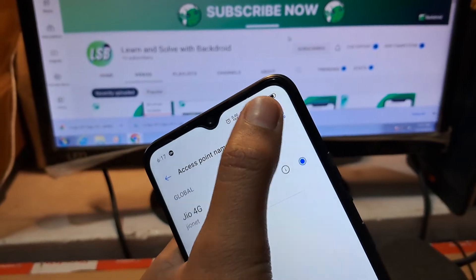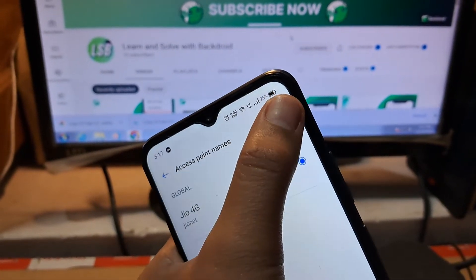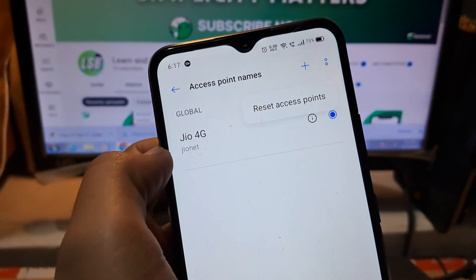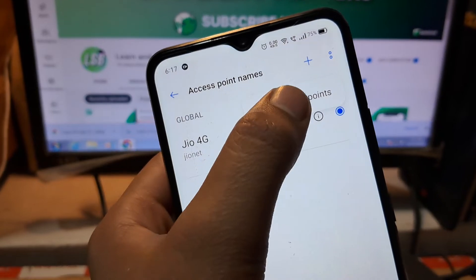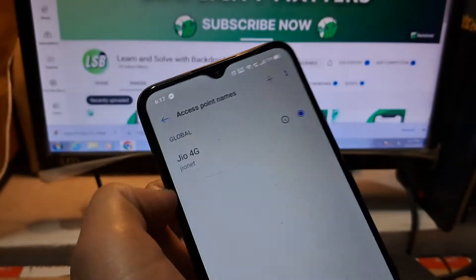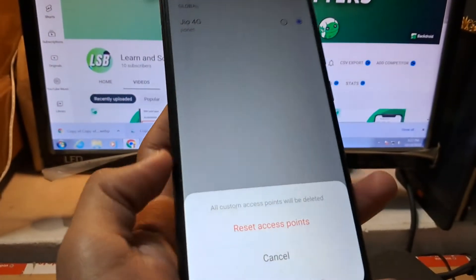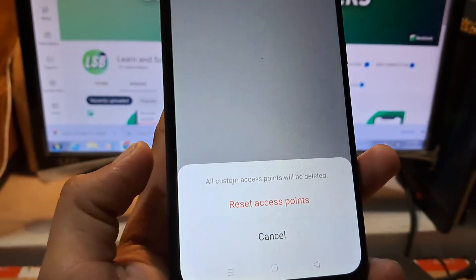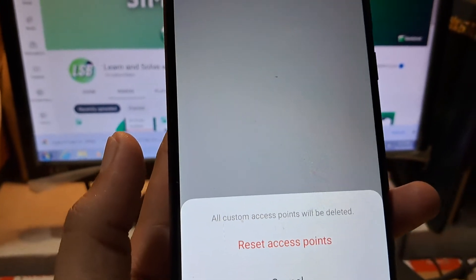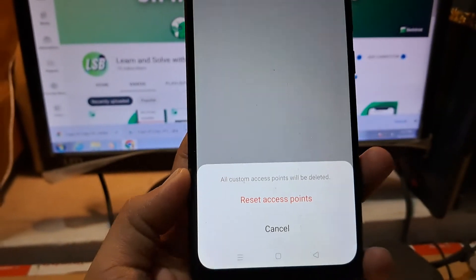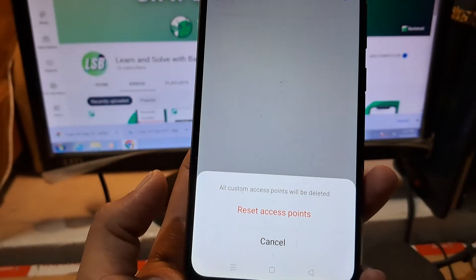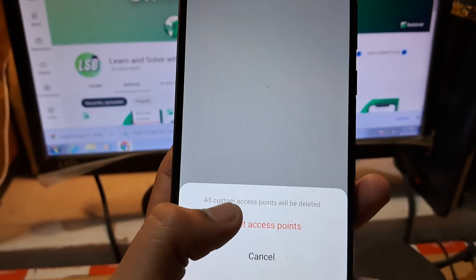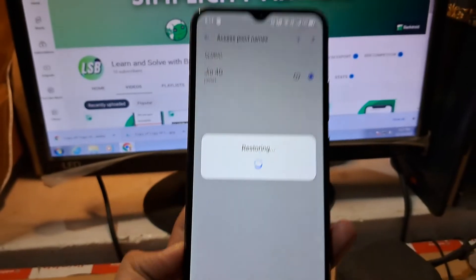Simply here you have to tap on the two dots, or maybe three dots in some cases. Now you would see the reset access point option. Simply tap on it and here is the confirmation being asked. Don't worry, it would just reset back to the original settings. If you have changed anything, simply tap on reset access points.